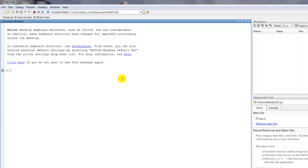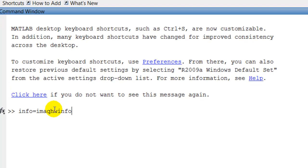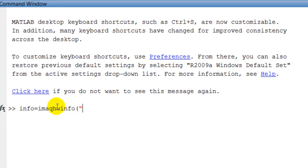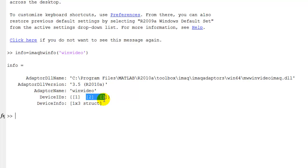First of all, I have two cameras in my computer right now: the one that was built in and a USB webcam. What I'm going to do is type info to grab some information to find out which camera you're going to use. I'm going to type winvideo and press enter. Here is the information, showing three device IDs. Number two is my built-in webcam and three is my USB webcam.